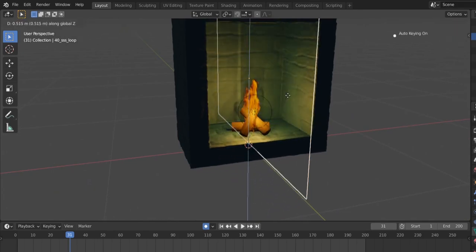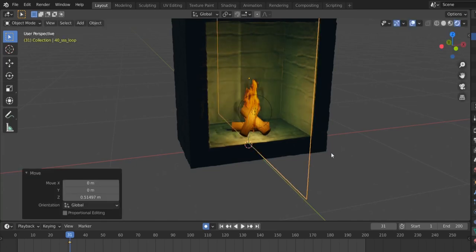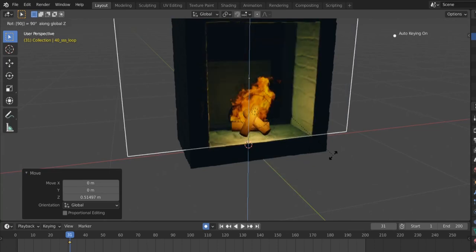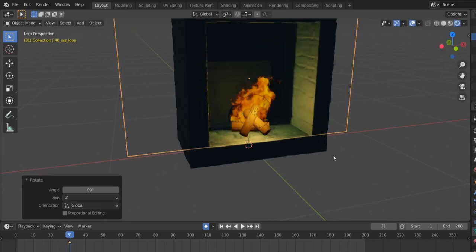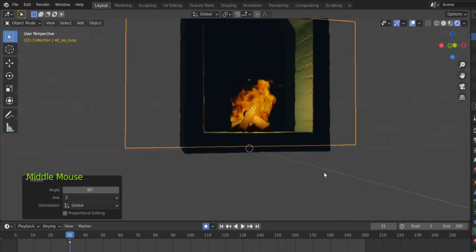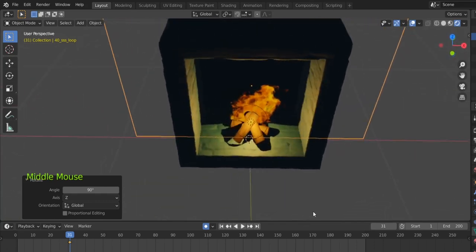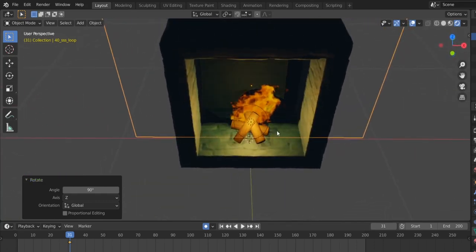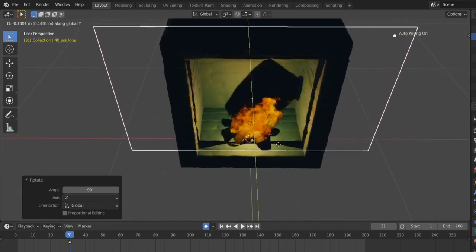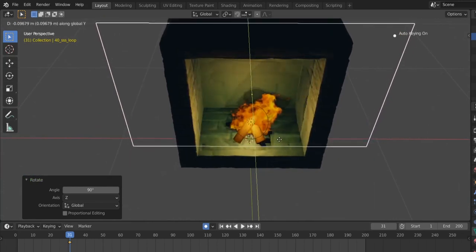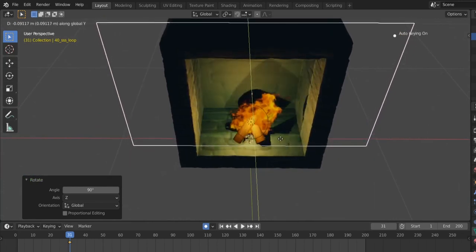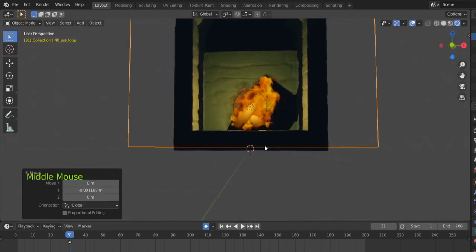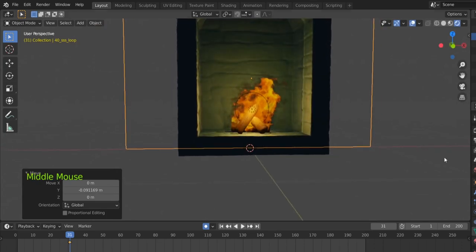So we select our fire, we do G Z to bring it up like this, and then we do R for Rotate, Z to rotate on the Z-axis, and do 90 on the keyboard, Enter. And here we get our fire, our beautiful fire. We then do G Y to move it a little bit to the center like this.